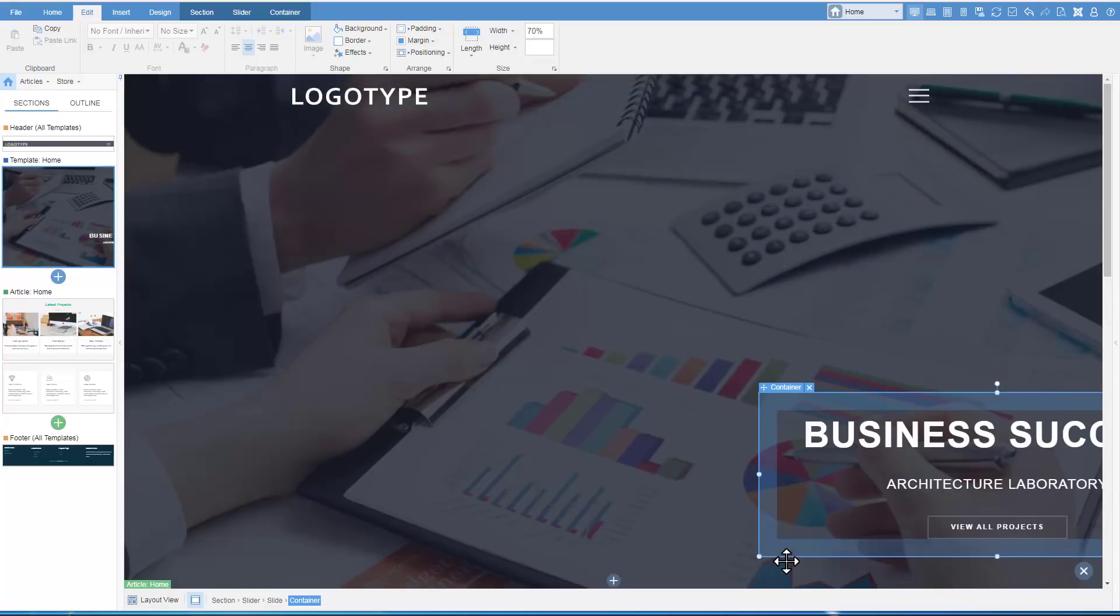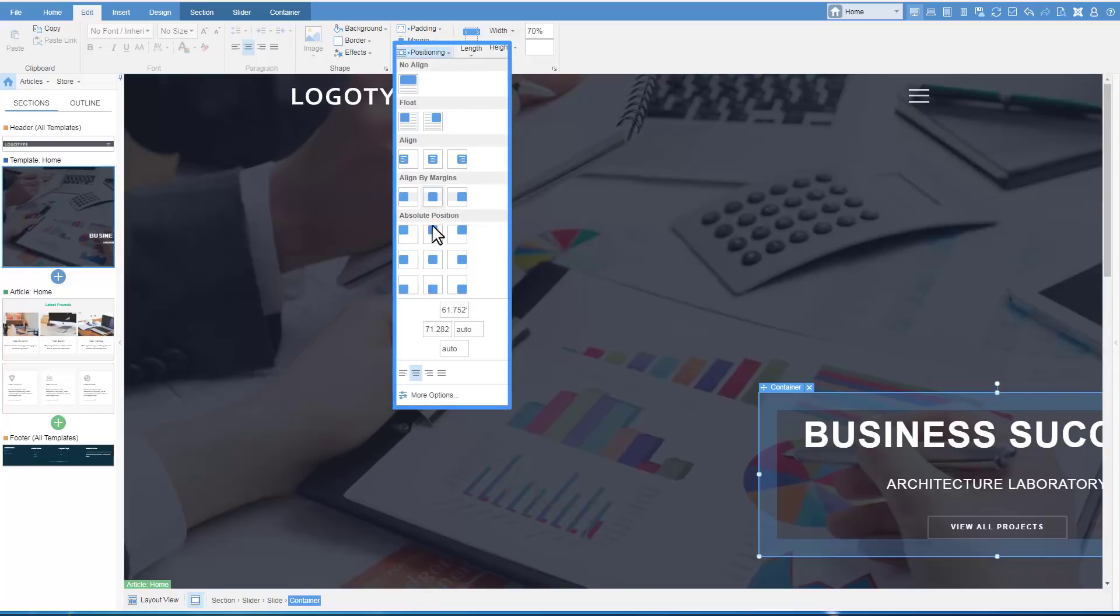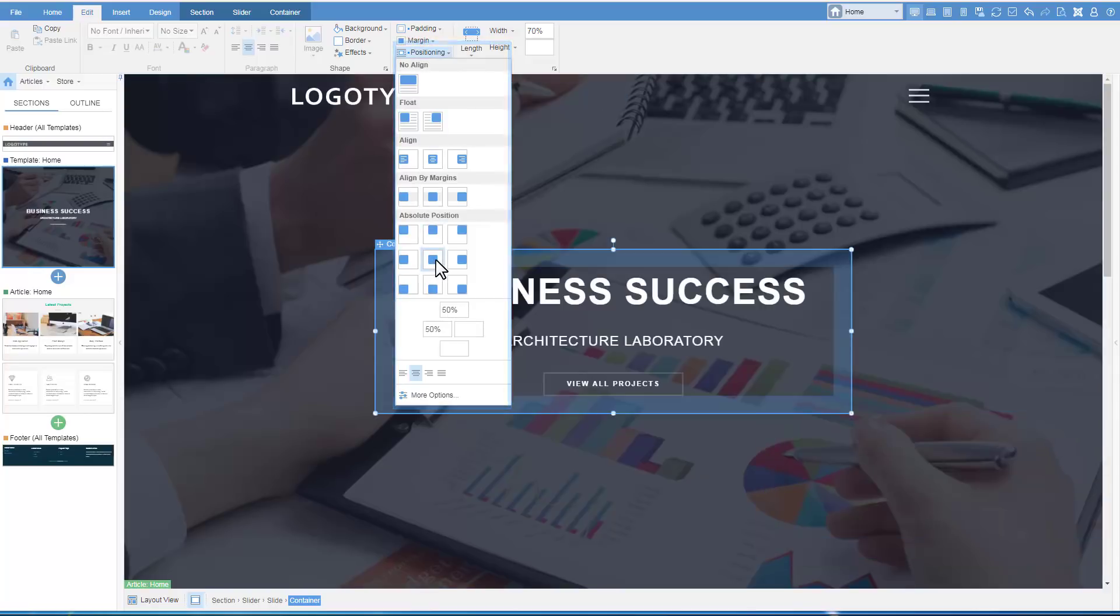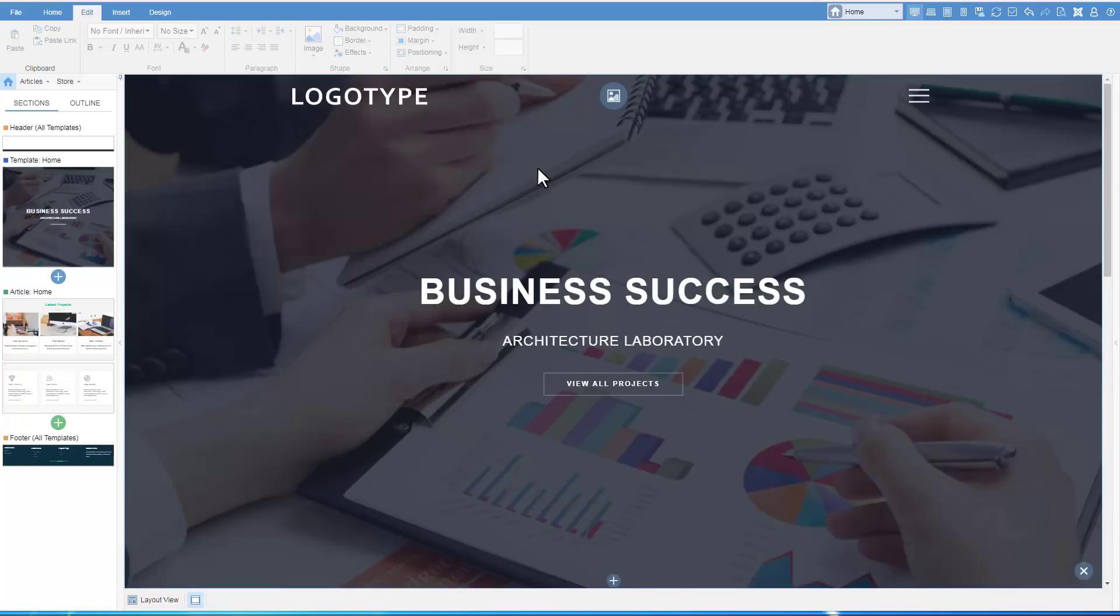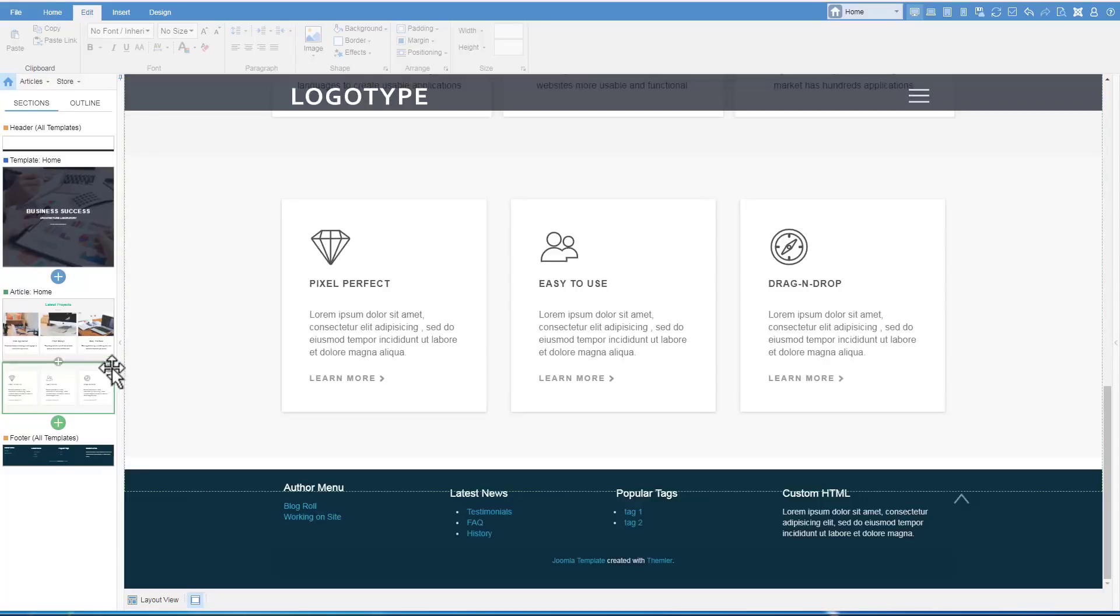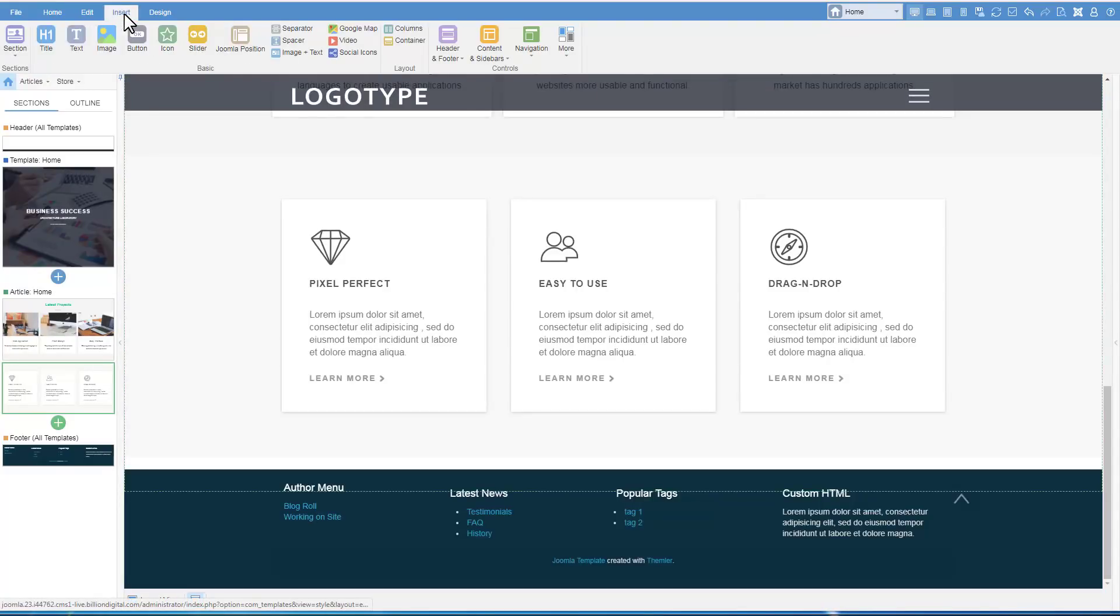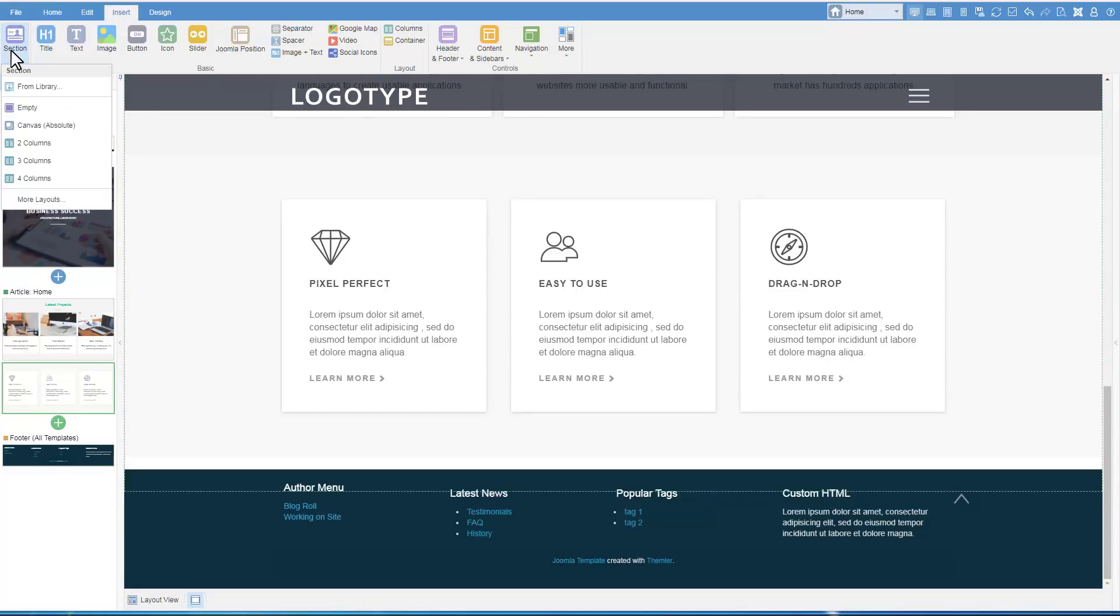Now, we will change the position of the container with text in the section. To center the container, select the positioning in the ribbon. Let's create the section from scratch.